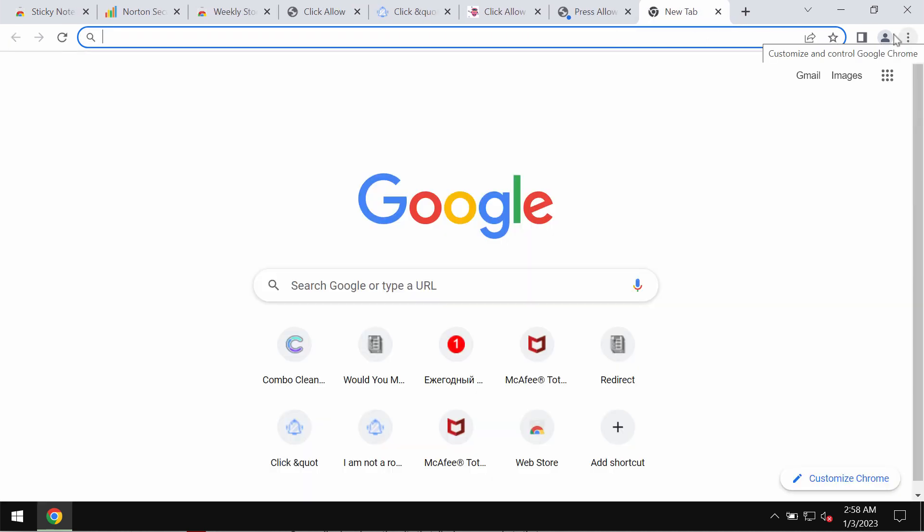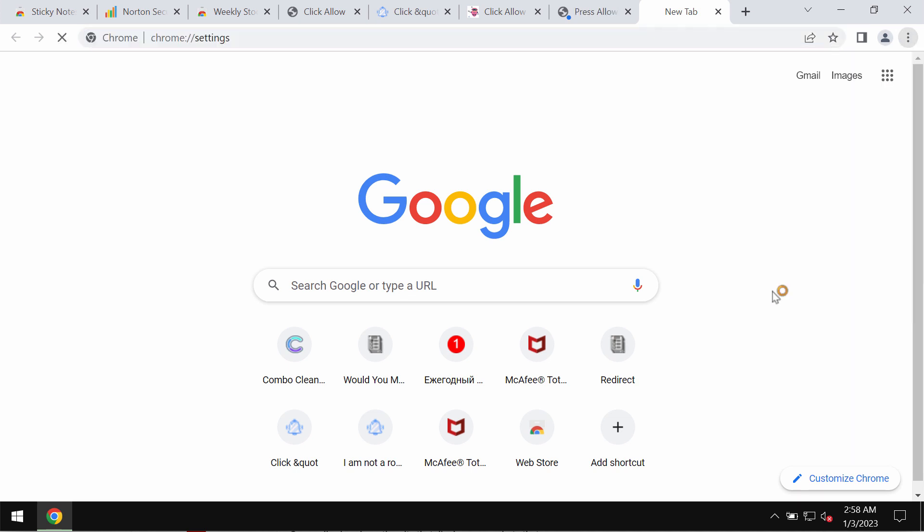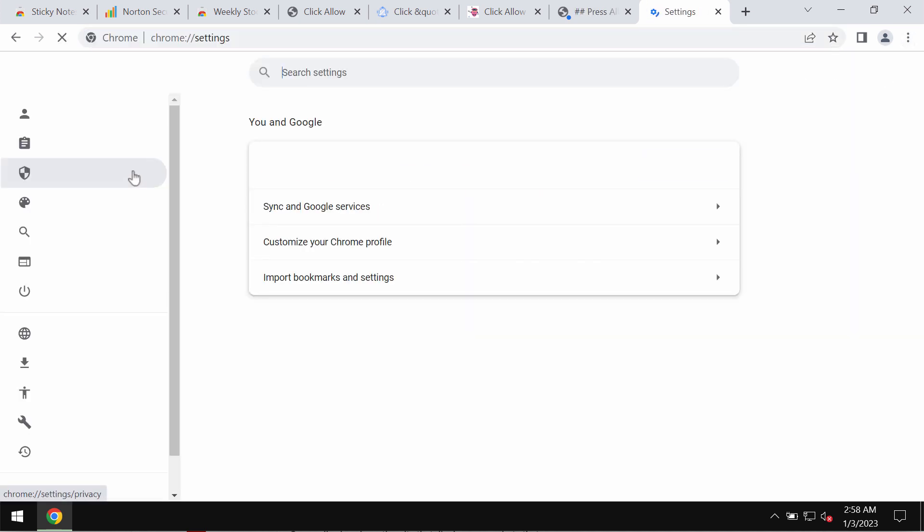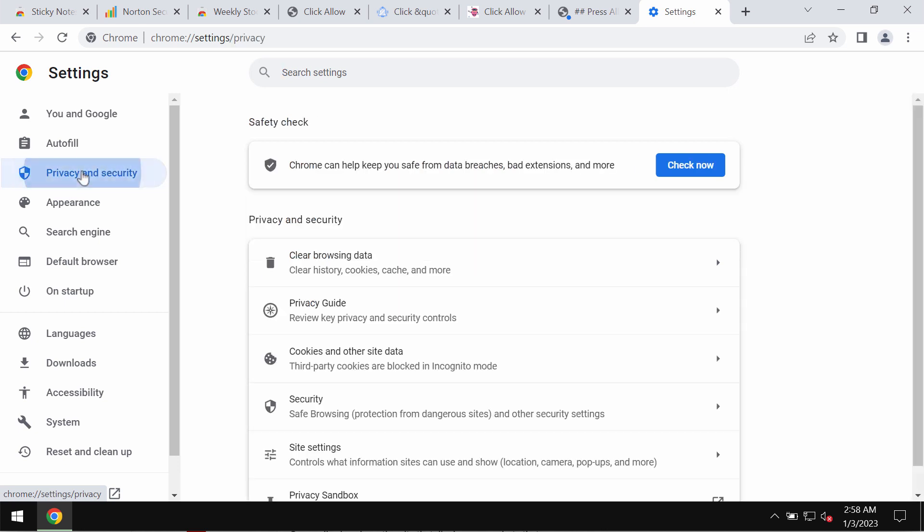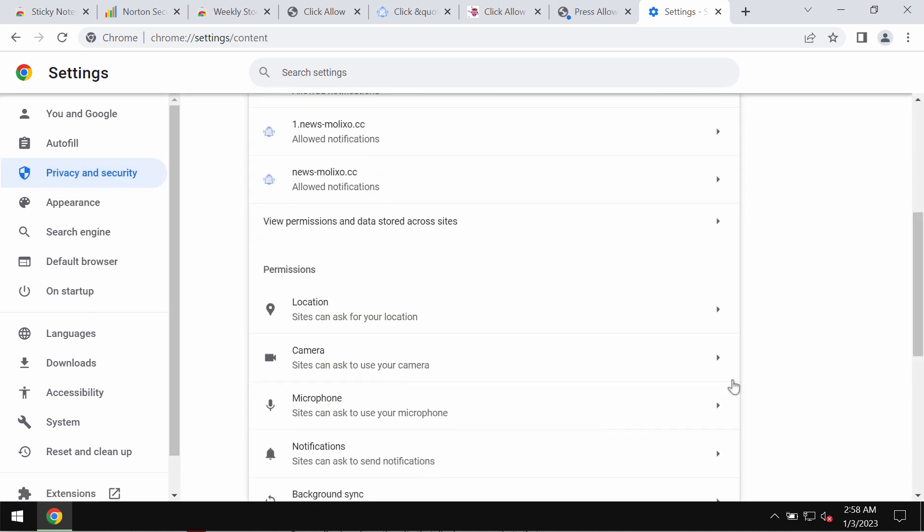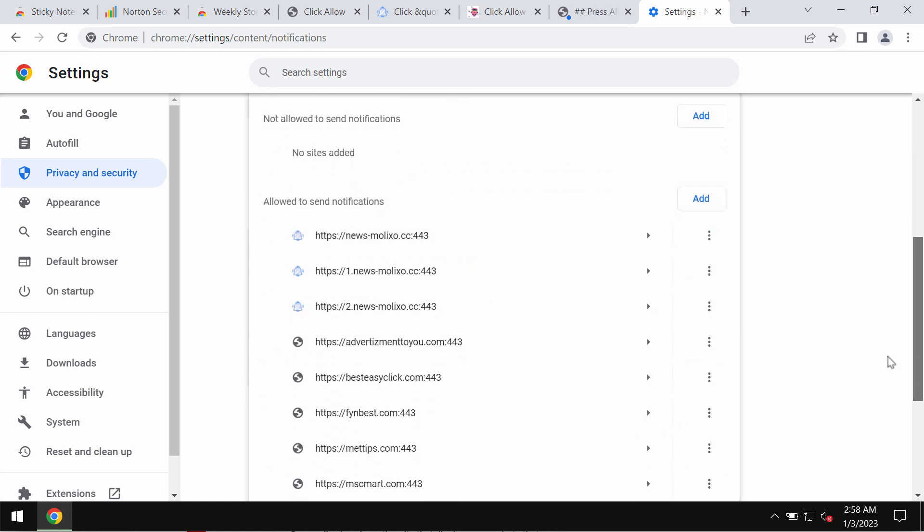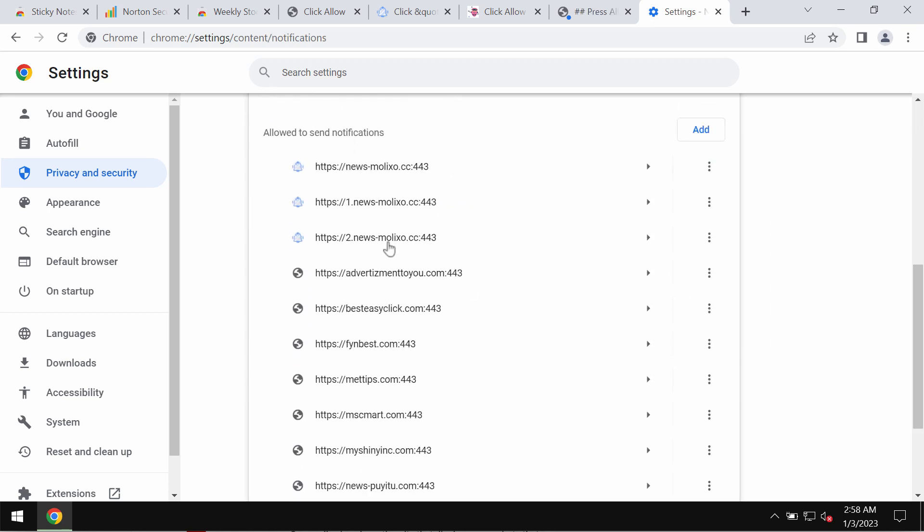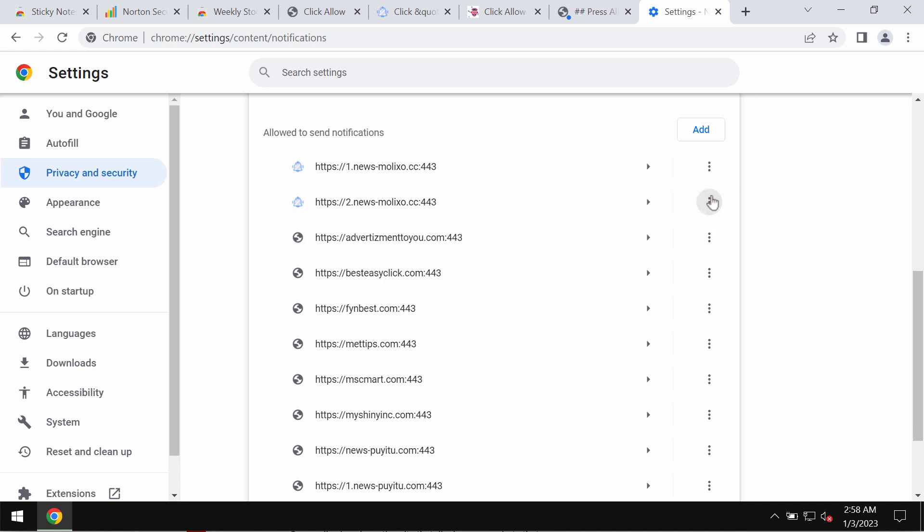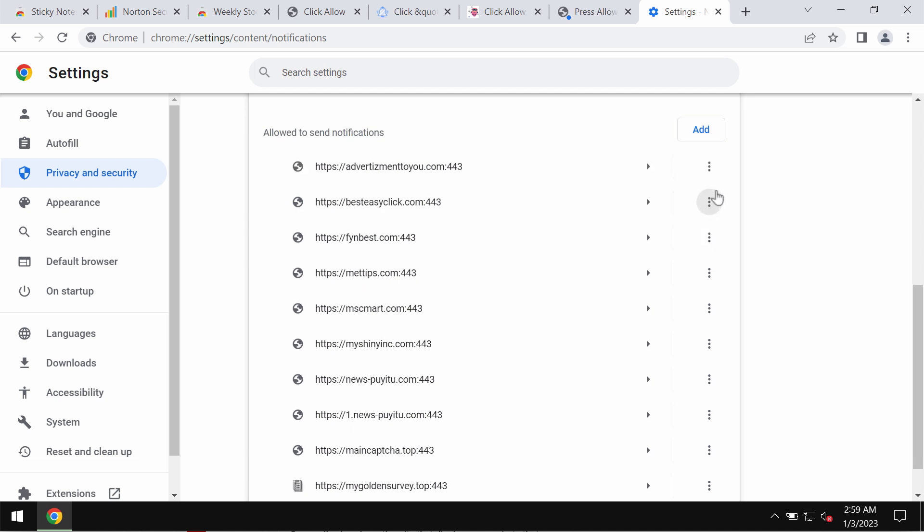If it was done by mistake, you need to fix your browser. Access the menu Settings, Privacy and Security, Site Settings. In Permissions, choose Notifications and pay attention to the sites that are allowed to send notifications. Carefully remove all these malicious websites from the list.